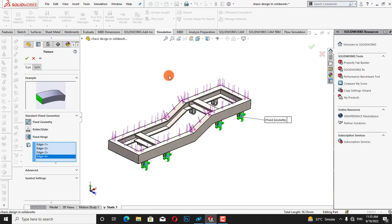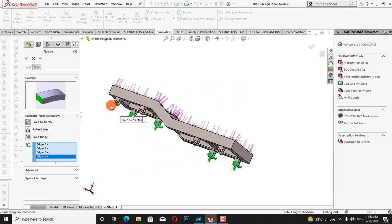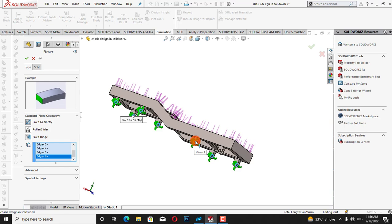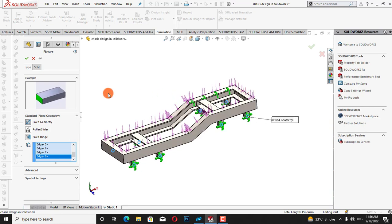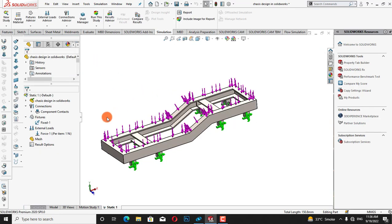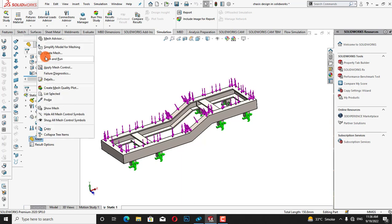Now we have to select from this side. We need to select the geometry and I will click OK. Now it's time to create meshes — I will click on mesh and then create mesh.